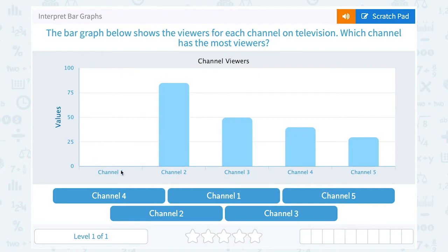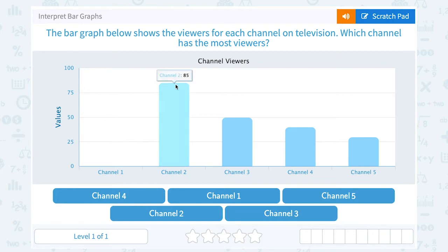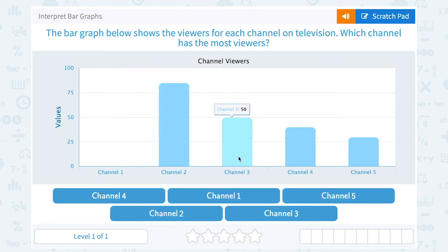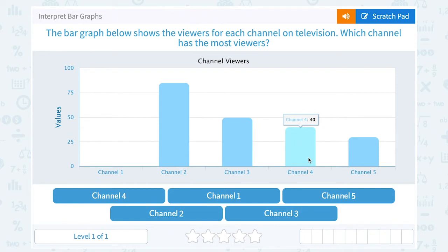So Channel 1 looks like it had no viewers. For Channel 2, if we read across, we can see it's in between 75 and 100, so we can estimate that one looks like maybe around 85. Channel 3 is down here — 50 viewers, less than 50 viewers. Looks like maybe around 40.